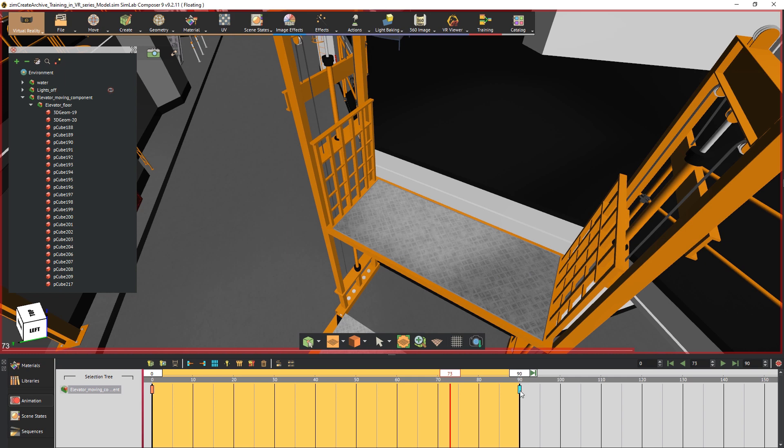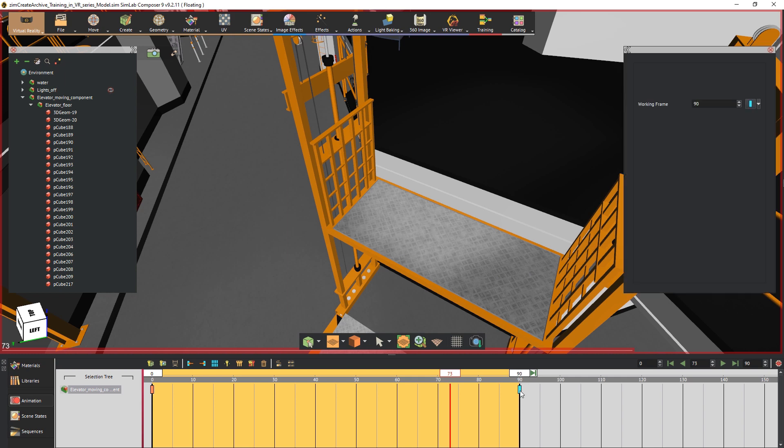Click on the created keyframes and from the attributes panel to the right open the drop down menu. From this menu you can change the interpolation of keyframes. By default the values are set to linear, which would make the animation's speed constant.